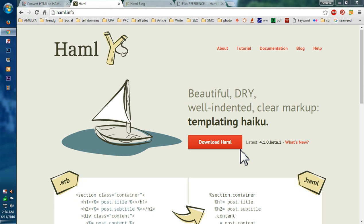So what is Haml? Haml is HTML Abstract Markup Language and this is a very beautiful language. It works on the DRY principle, well-indented and clear markup.